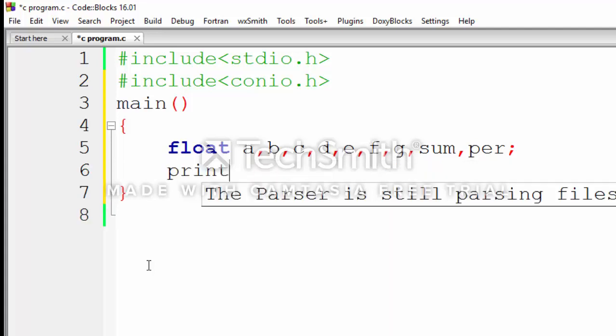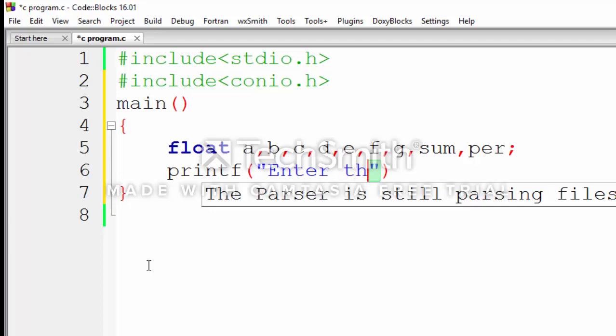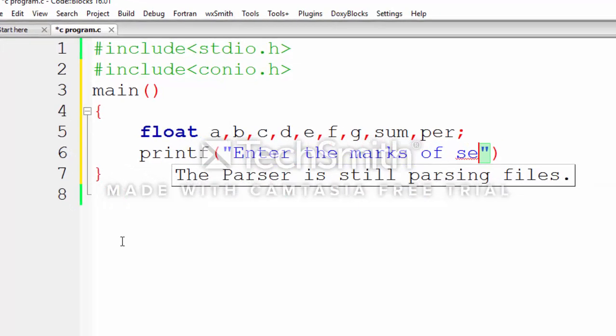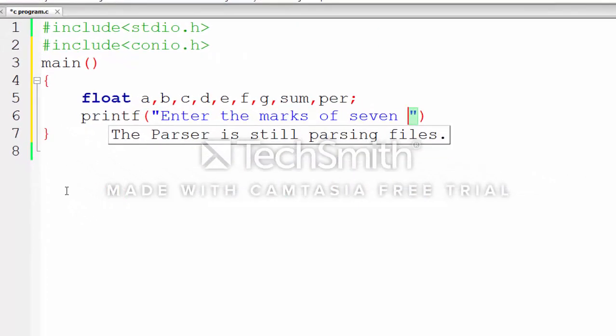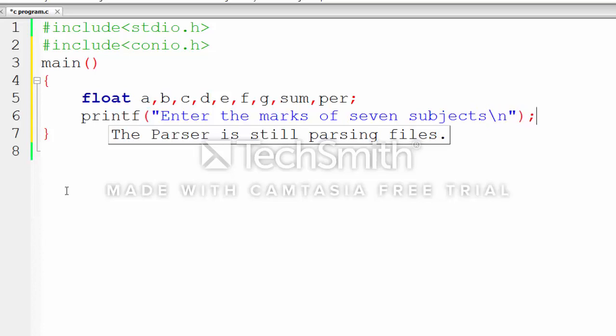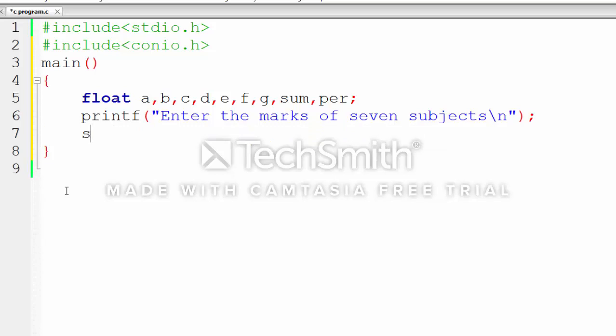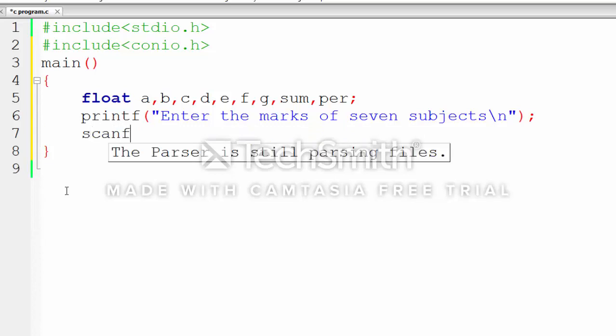Now I want to display a message on screen to the user: Enter the marks of seven subjects, backslash n. This moves the cursor down. The scanf function,